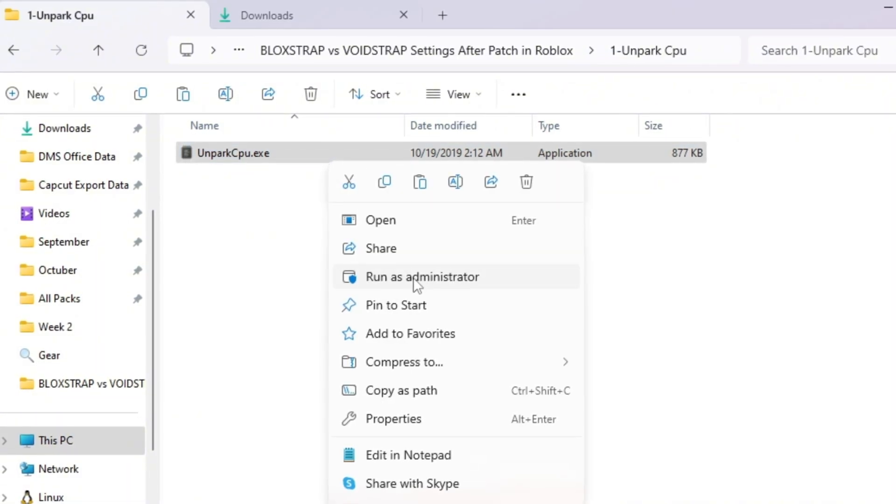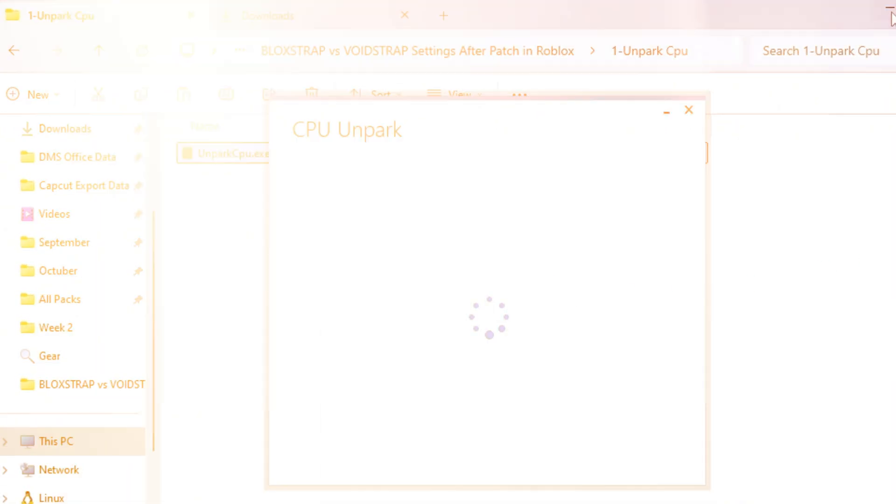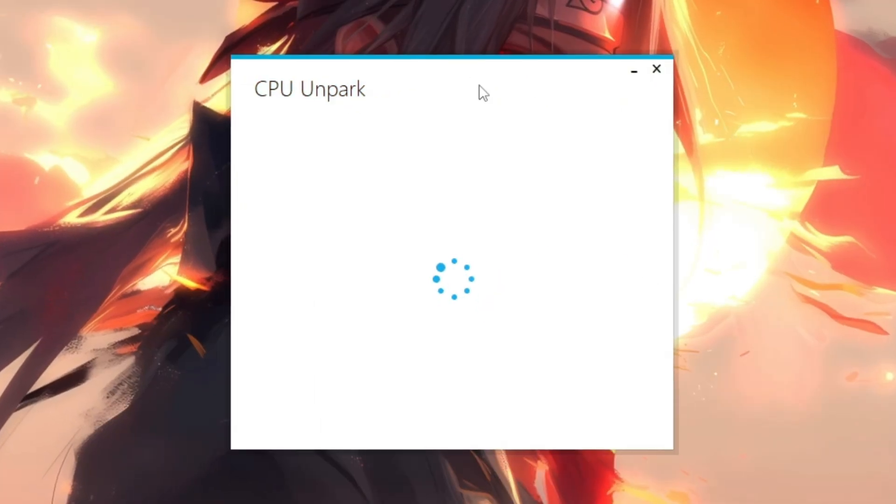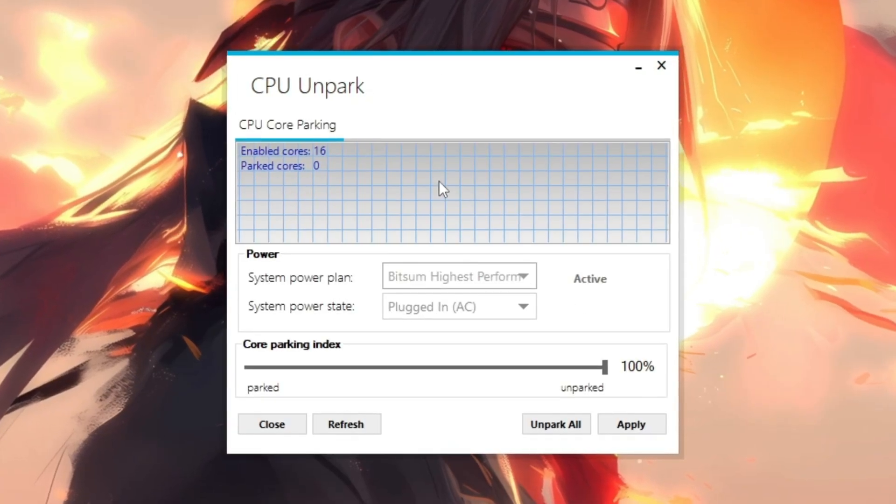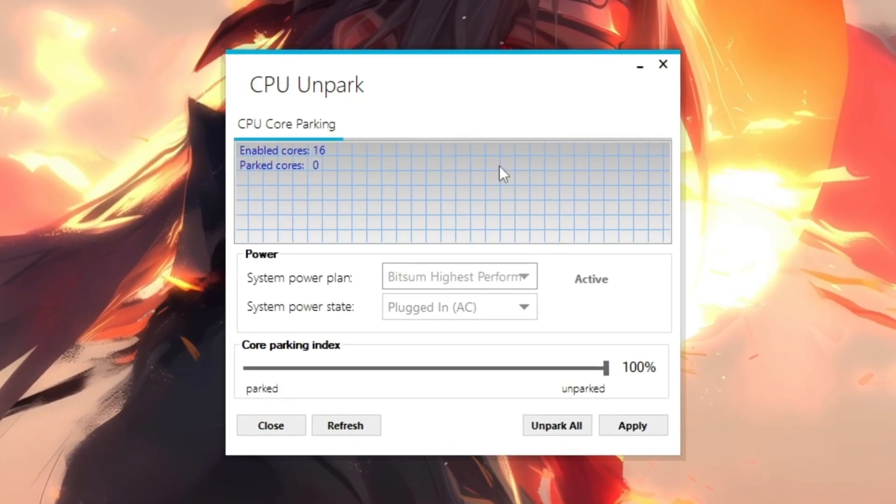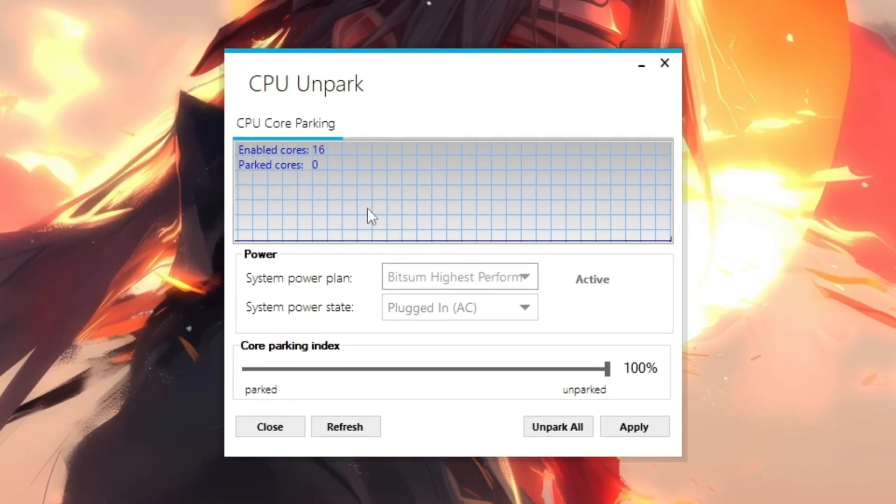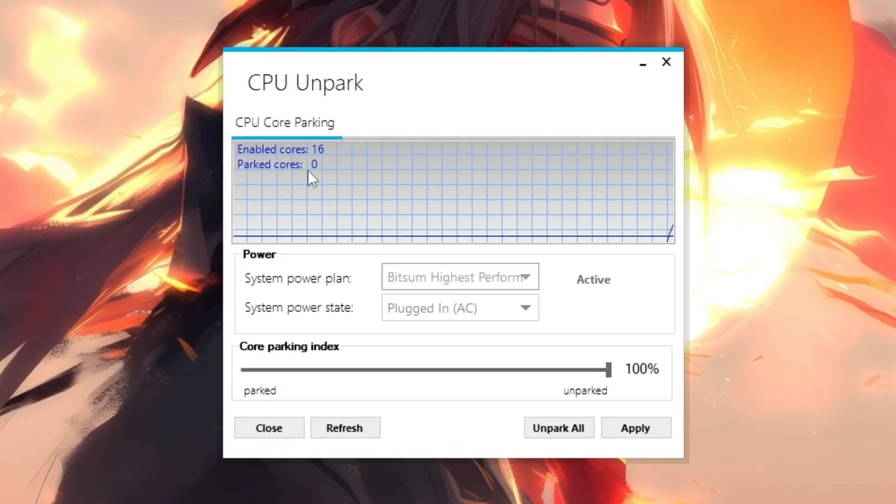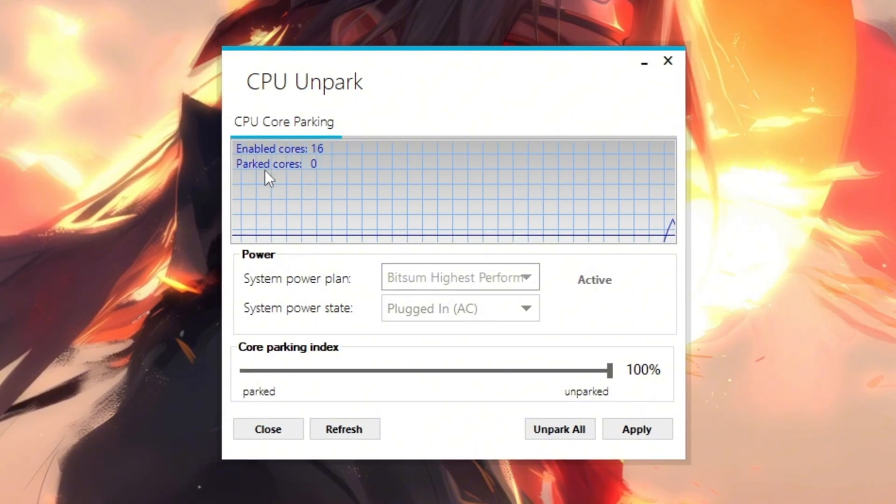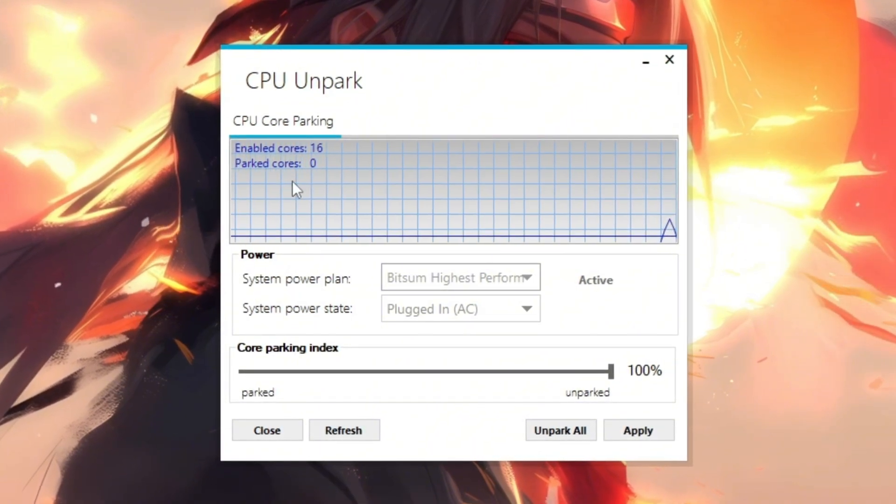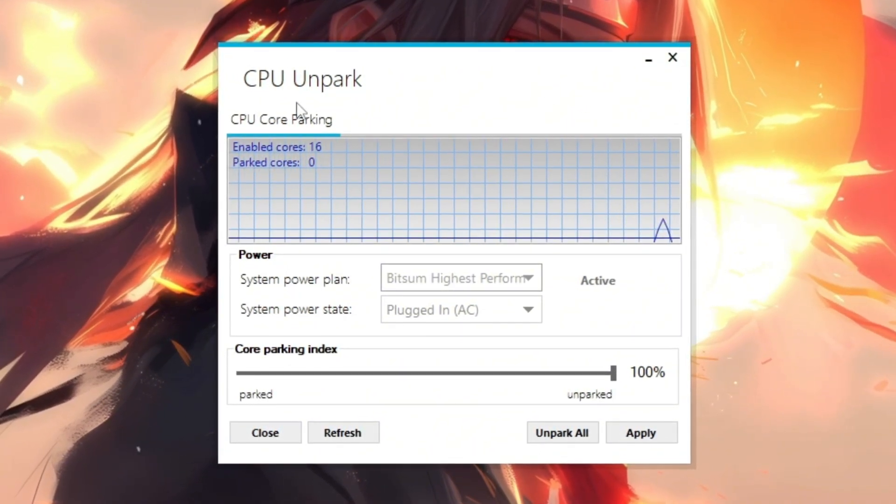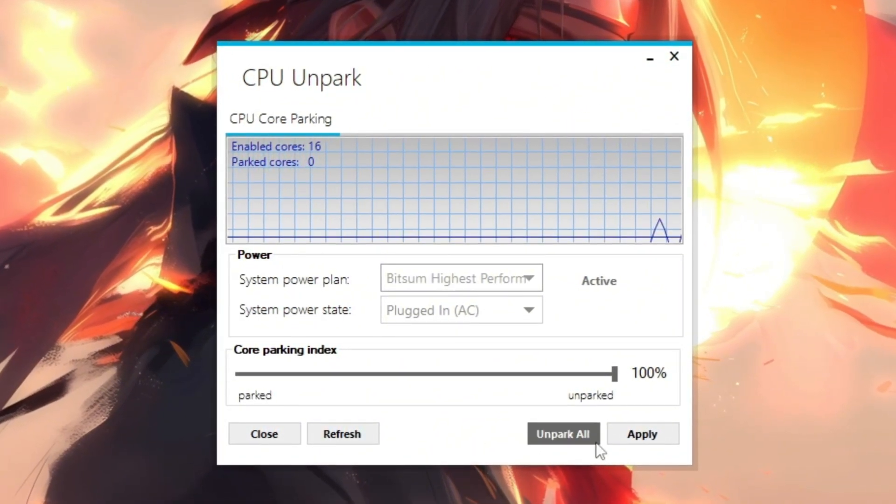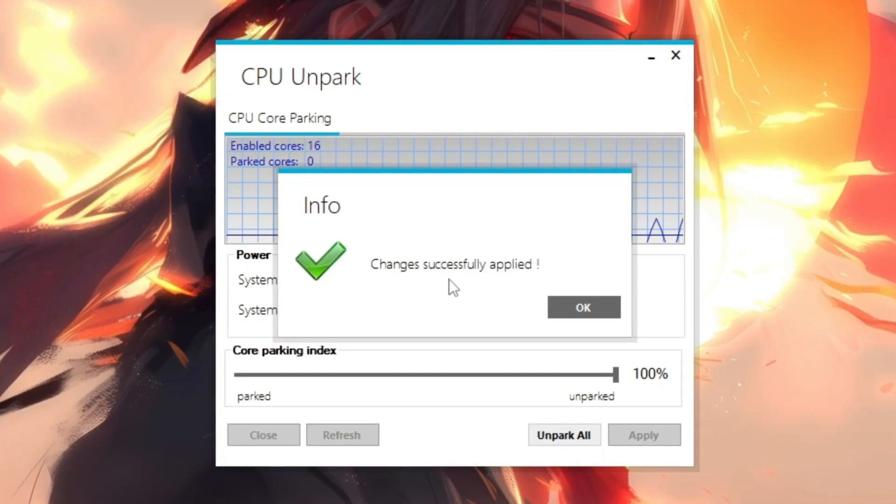To fix this, open the Unpark CPU tool from your boost pack. Right-click it and select Run as Administrator so it has permission to make changes. When it opens, it will show you all the cores of your CPU. If you see the word parked, it means that core is turned off. Click the Unpark button.